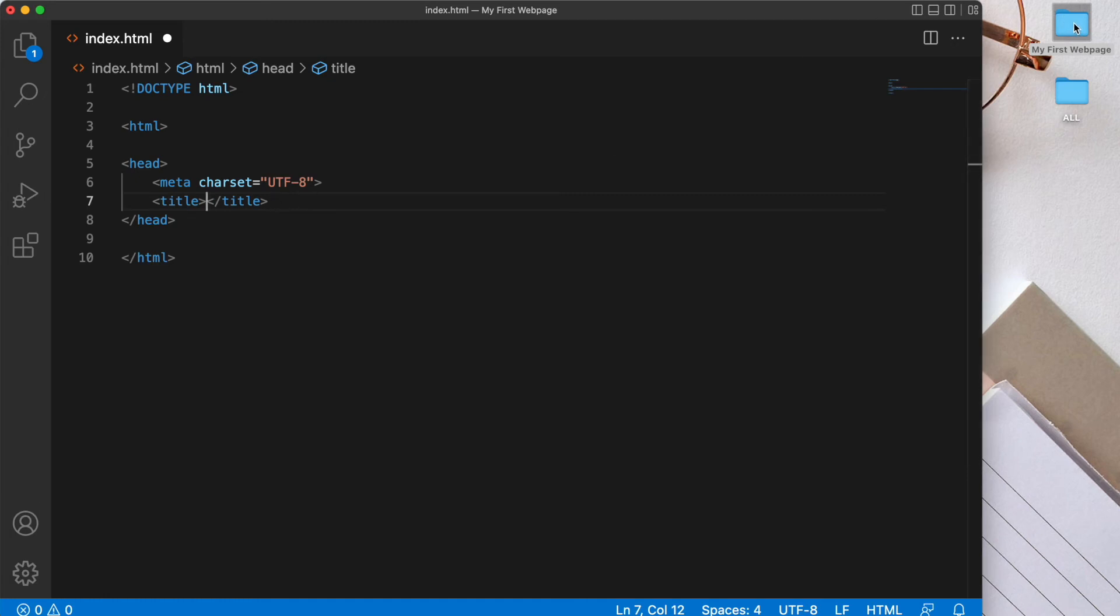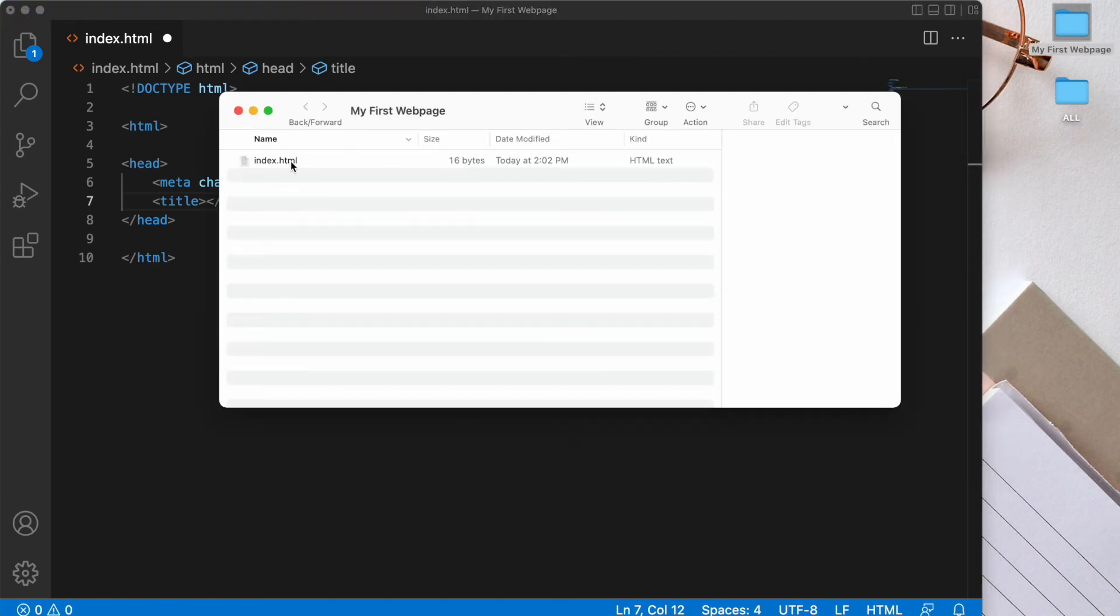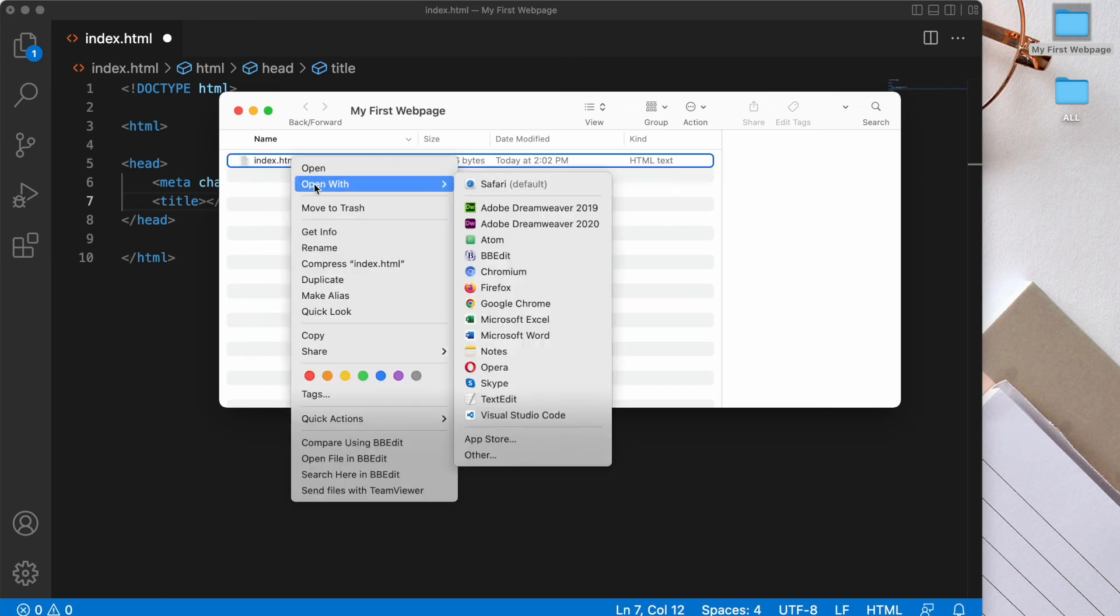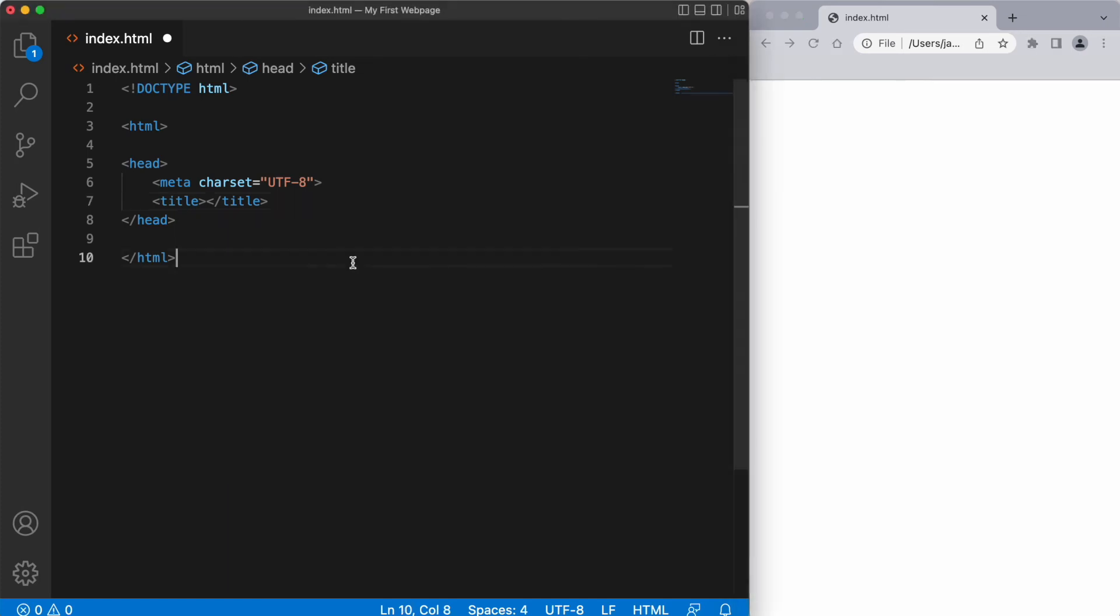And I'm going to right click this index.html and open it with my Chrome browser. So here I've opened up my index.html file locally on my Chrome browser. And what I want to show you is that the name of this file index.html is what's coming up in this tab at the moment.